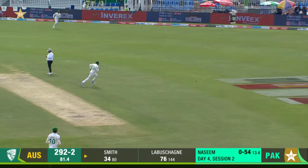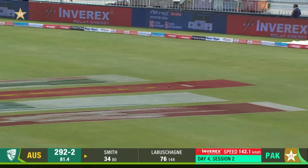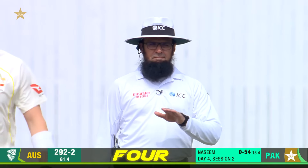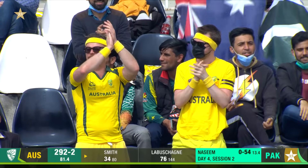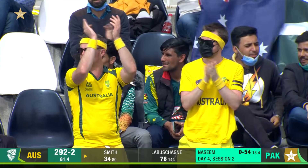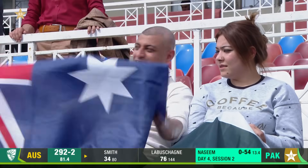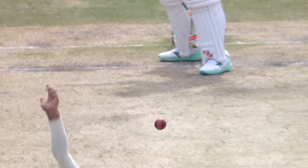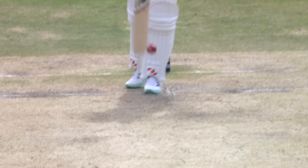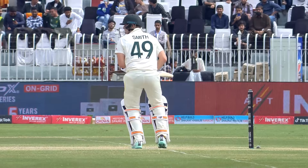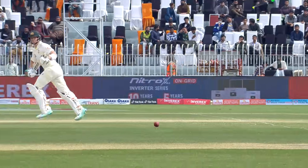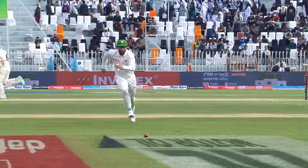Nicely worked, that's right out of the middle — screamed away for a boundary. My goodness, that's a fine stroke. How many times do you get sucked in to those pads of Stephen Smith? He's right across, but he doesn't miss very often. That is beautiful, just timed away. The balance is all brilliant as he just places it away.